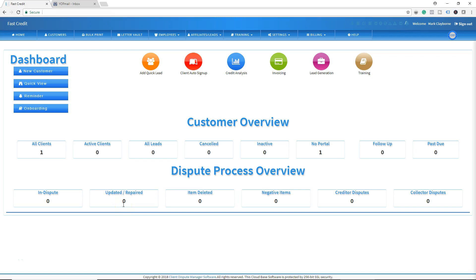Hello and welcome to another quick training tutorial. I'm going to give you a brief walkthrough of our new feature, which I call the Credit Repair Organization Act disclosures. The Credit Repair Organization Act is a law that regulates credit repair companies throughout the United States. This law states that before you render any service for any type of customer, you have to give them certain disclosures.